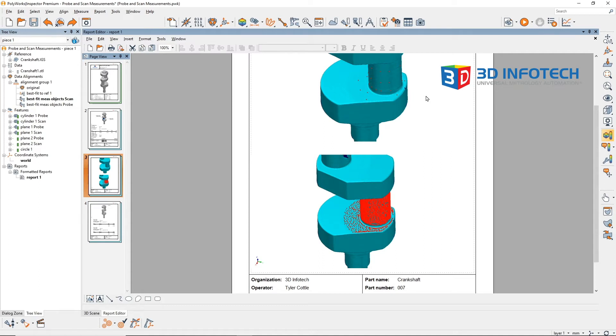Meanwhile, the scanned features shown in the image below use hundreds if not thousands of data points to measure the features, including the exact same probe points from above.